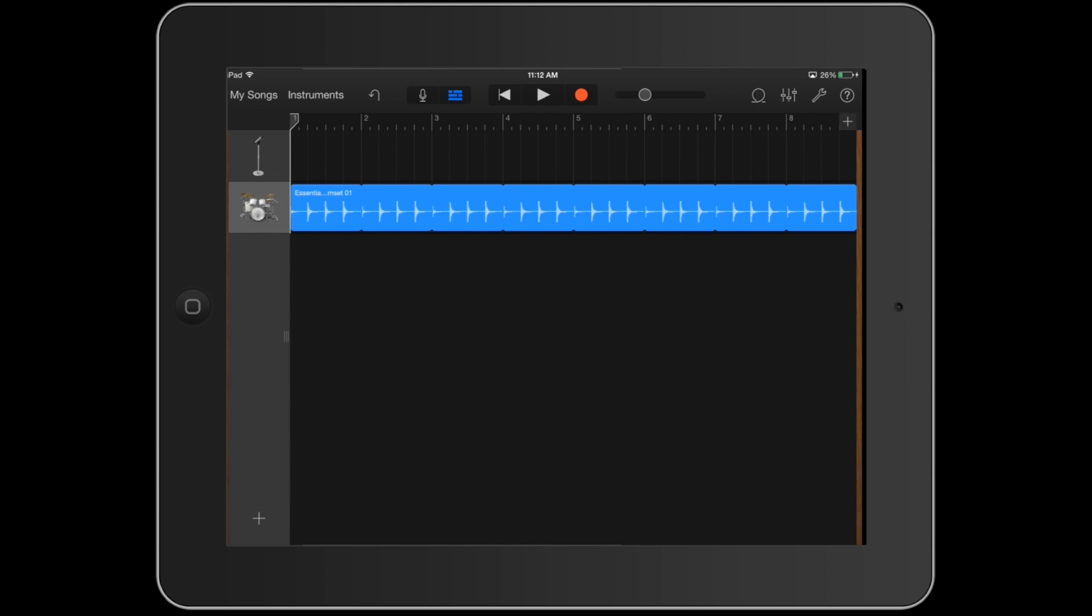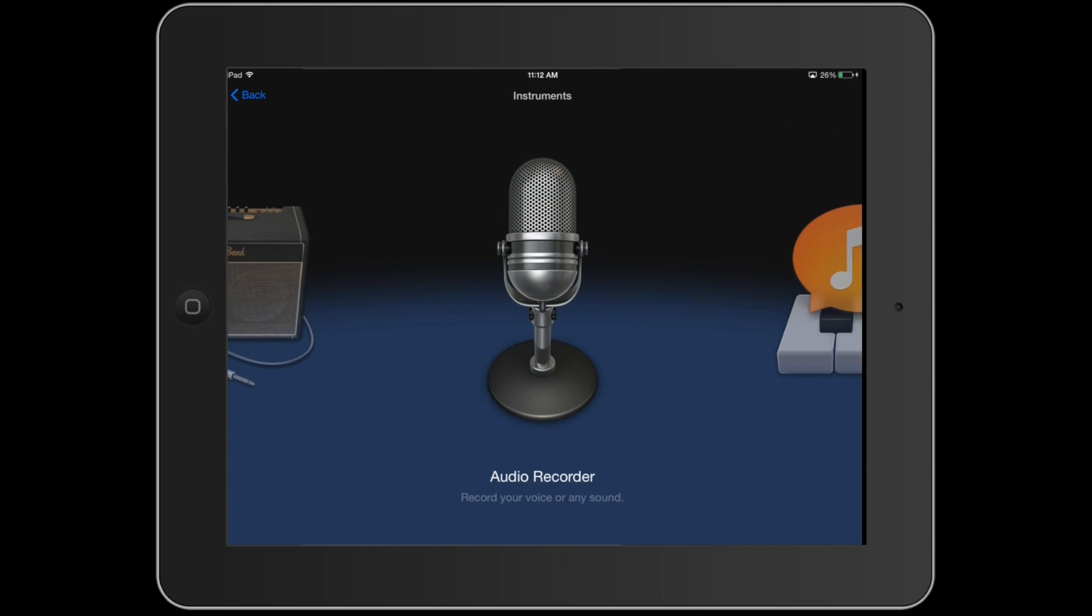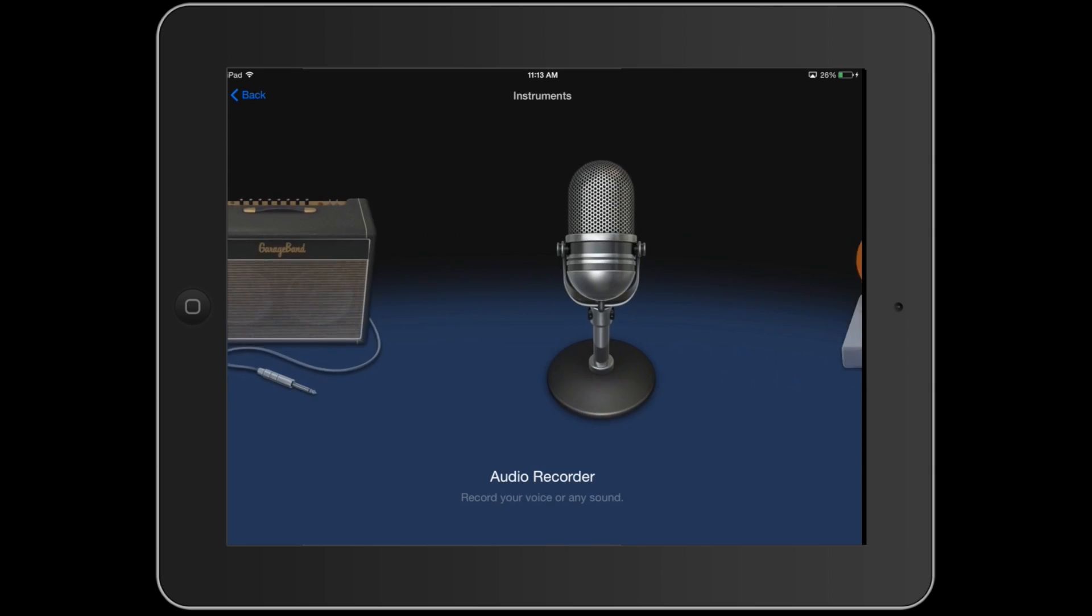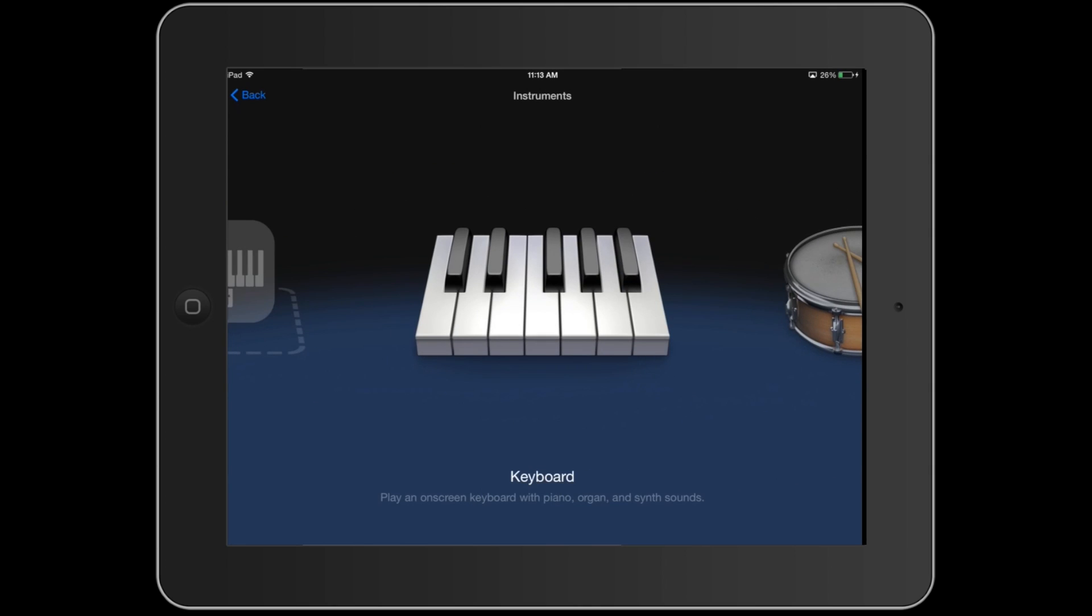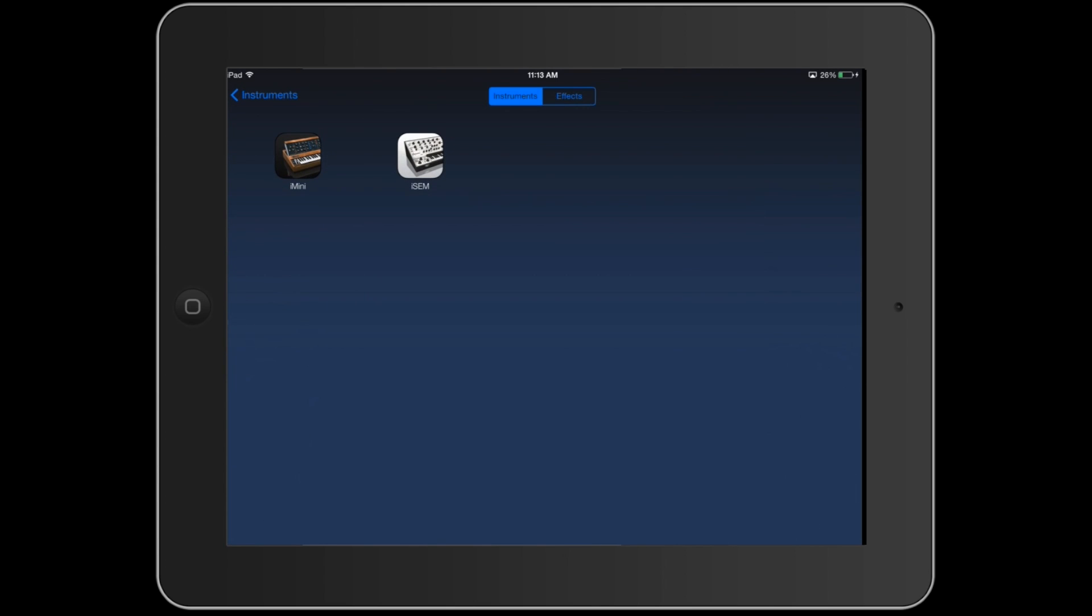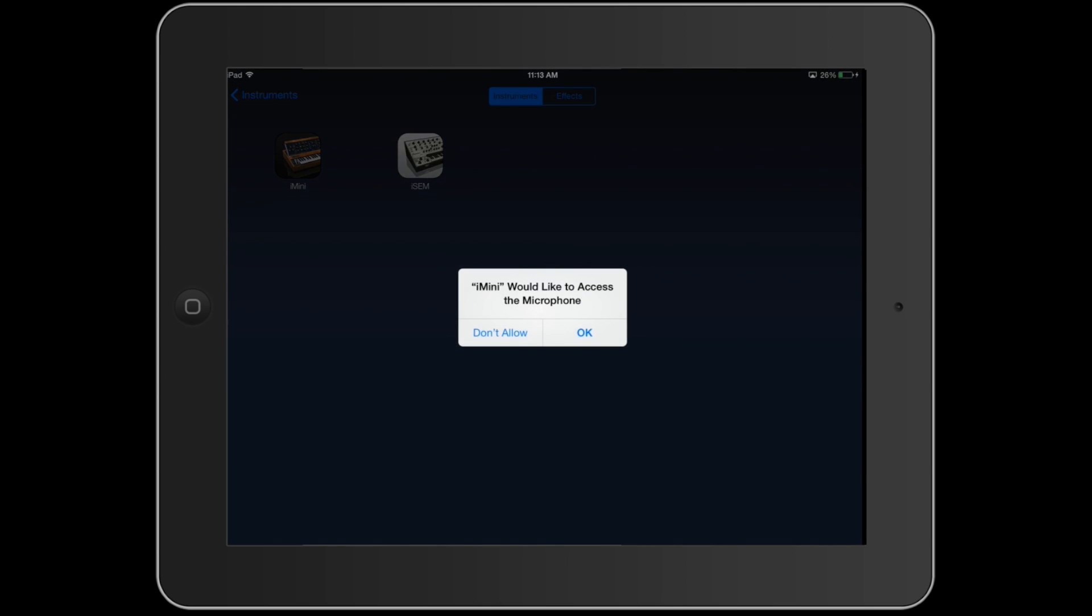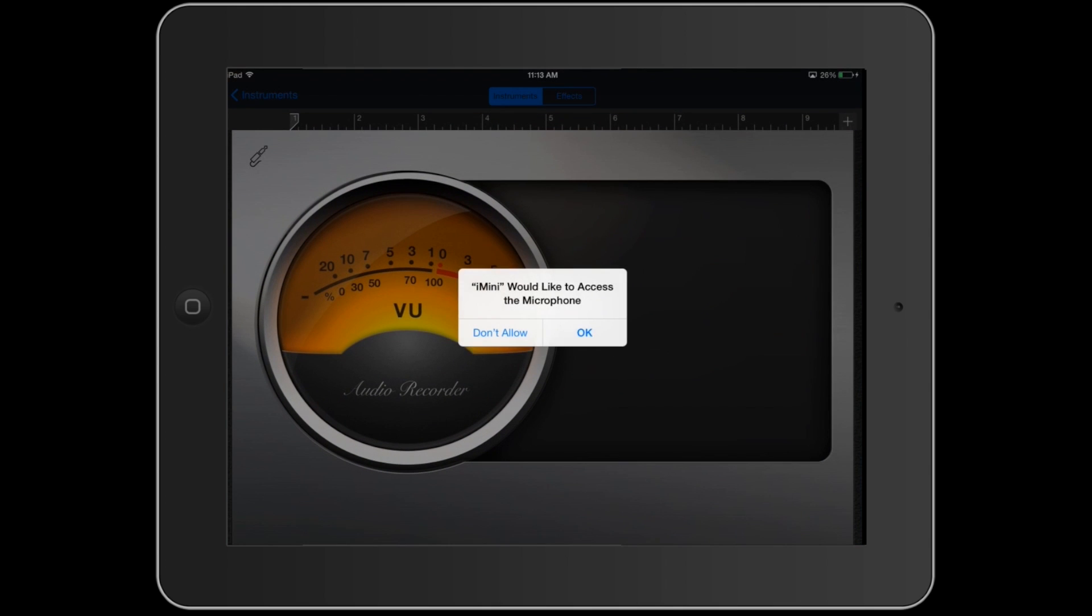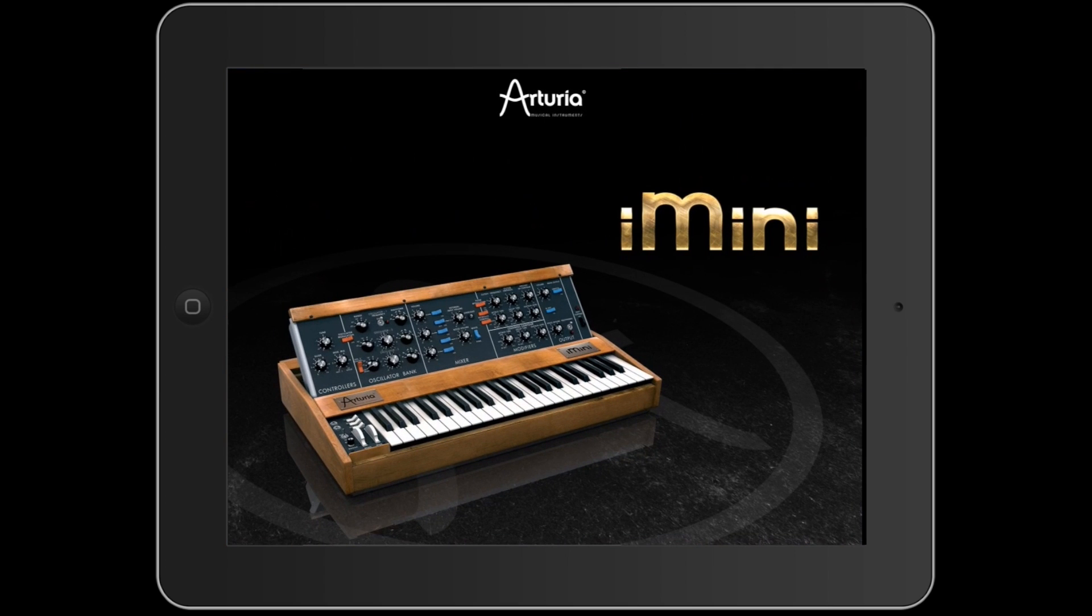We're going to open up one of the new features which allows us to very easily use external instruments in GarageBand. So it's right here, it's called inter-app audio apps. You can see I've got two of them currently installed. We're going to load the mini, so it's going to ask us for some access here and then it'll actually load that app.